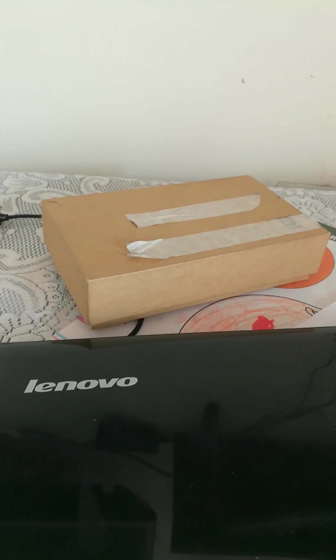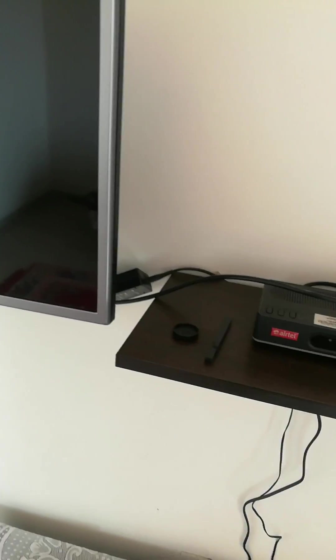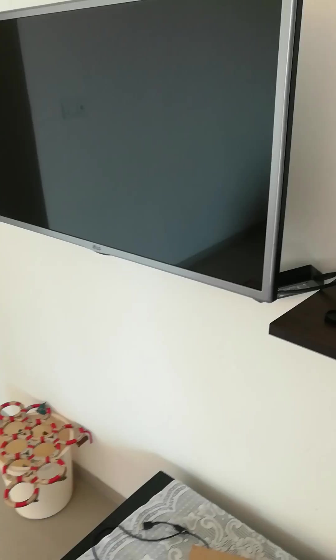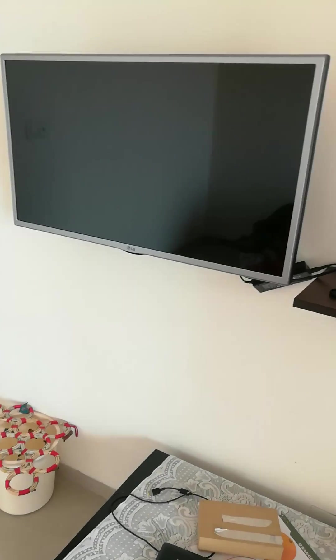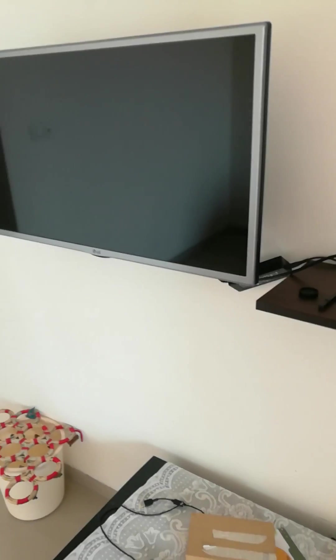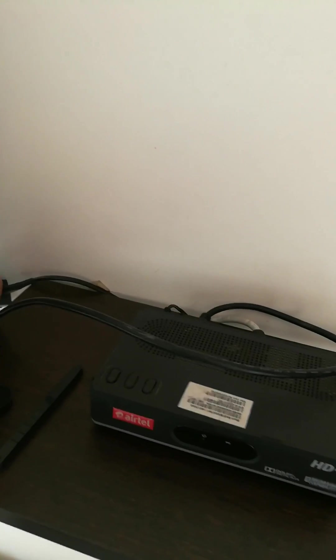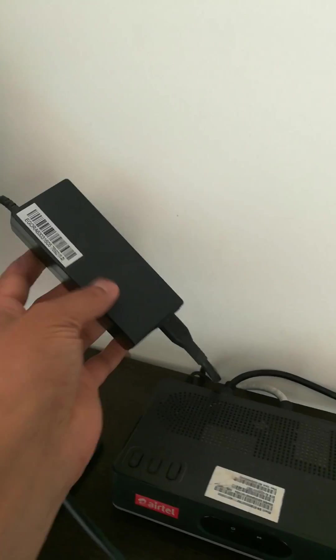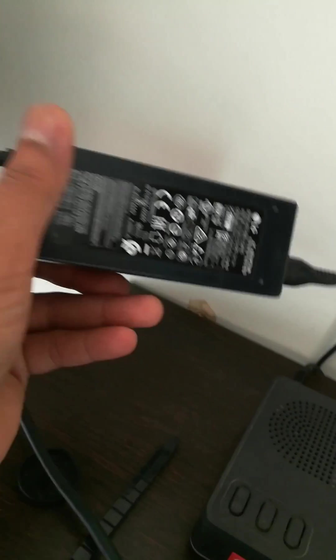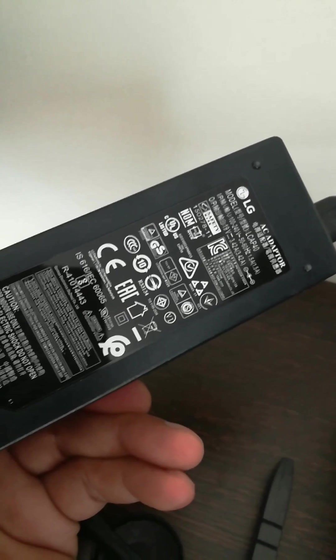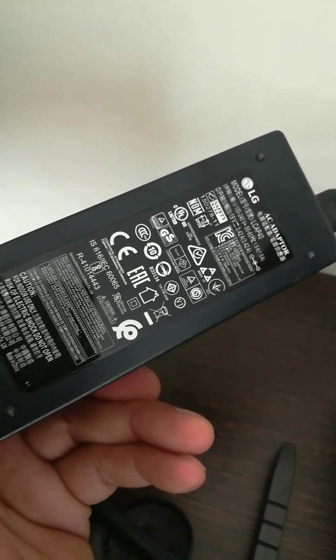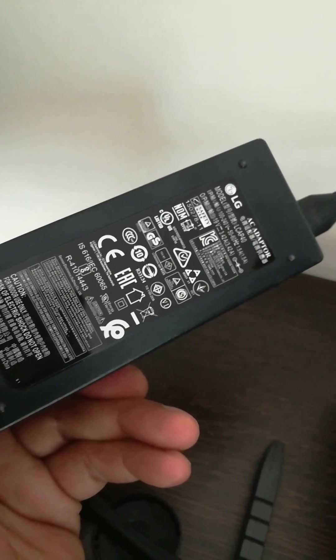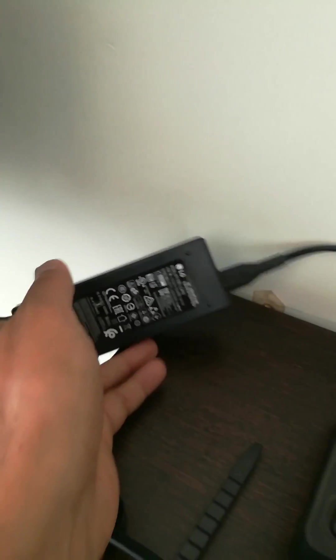I just looked around the house to see what I could find. I have this LG TV which is a 32-inch smart TV, and I looked for the adapter which says 21V, which should be sufficient to supply power to my laptop.